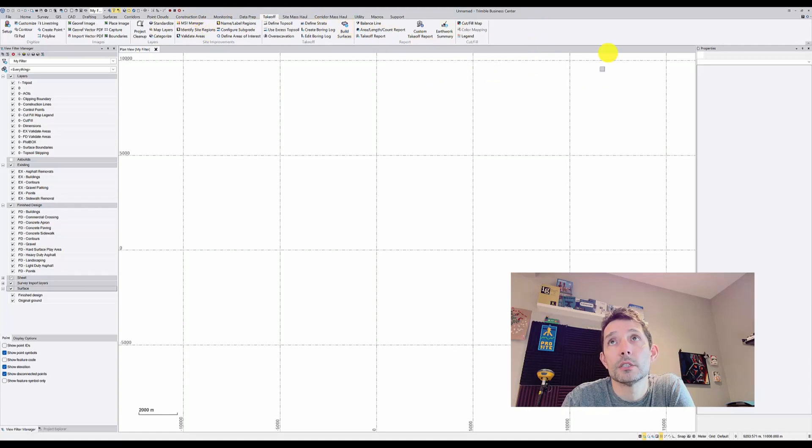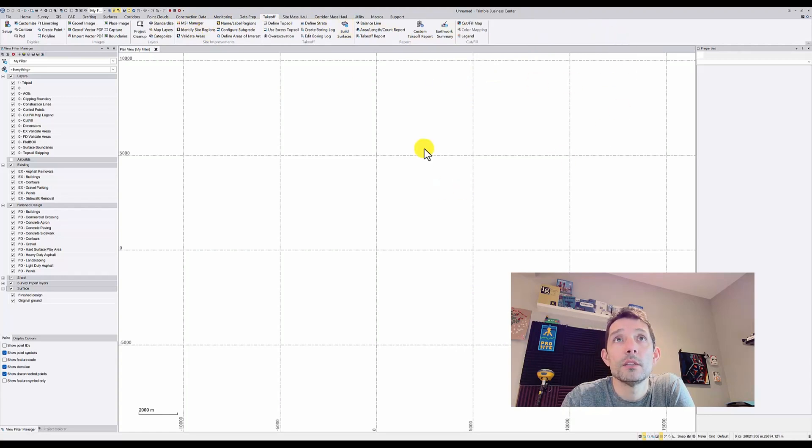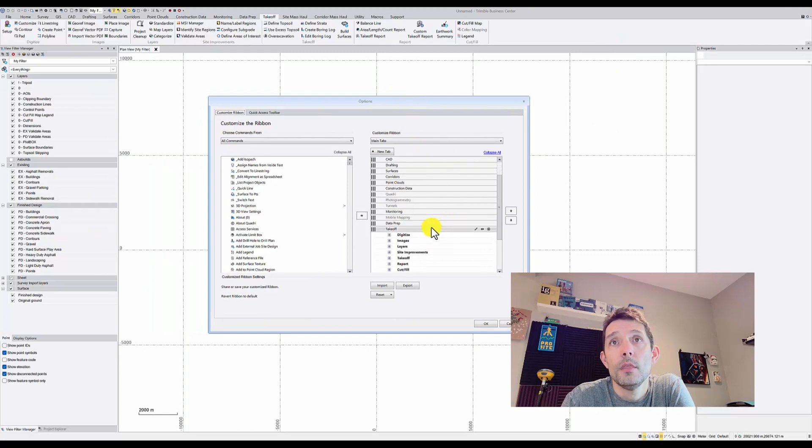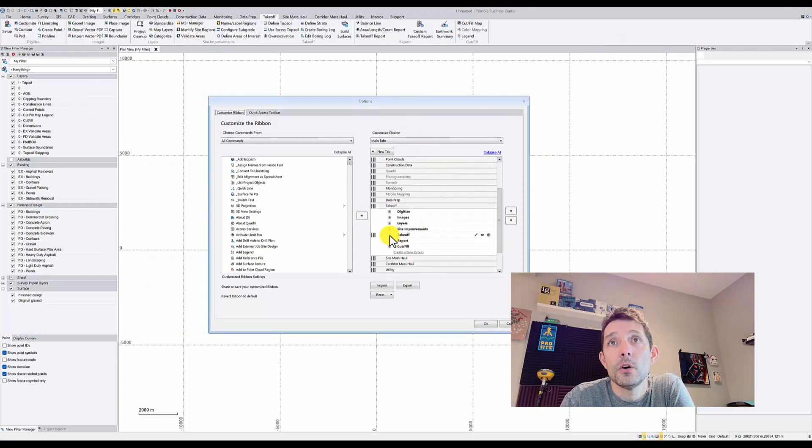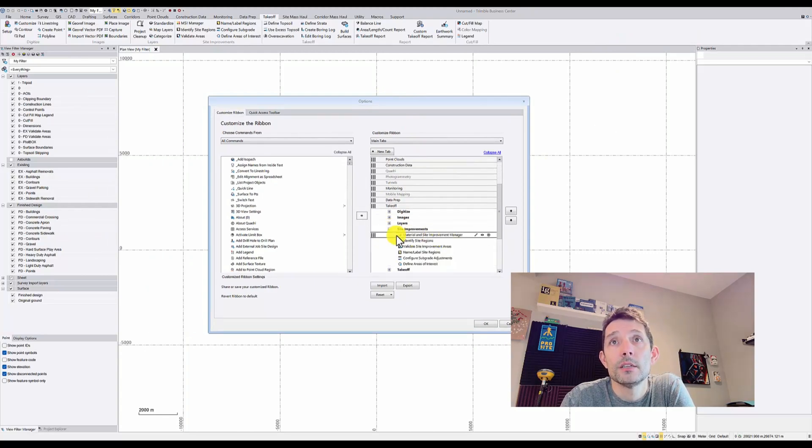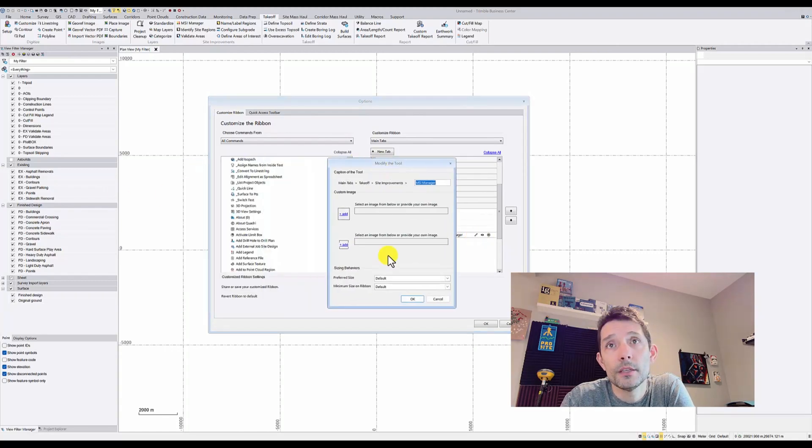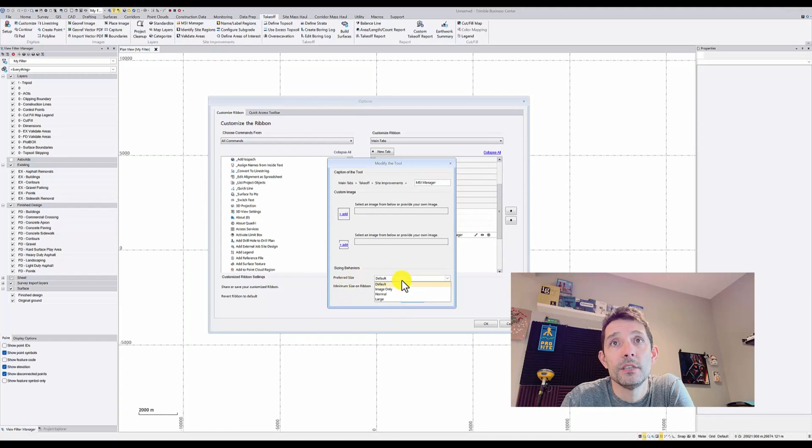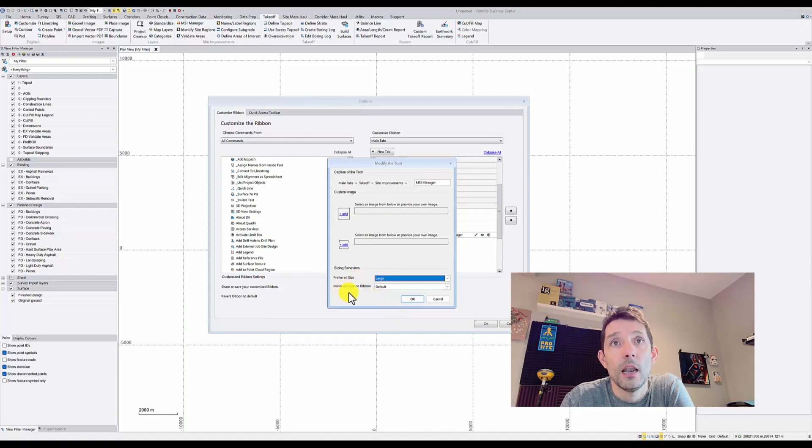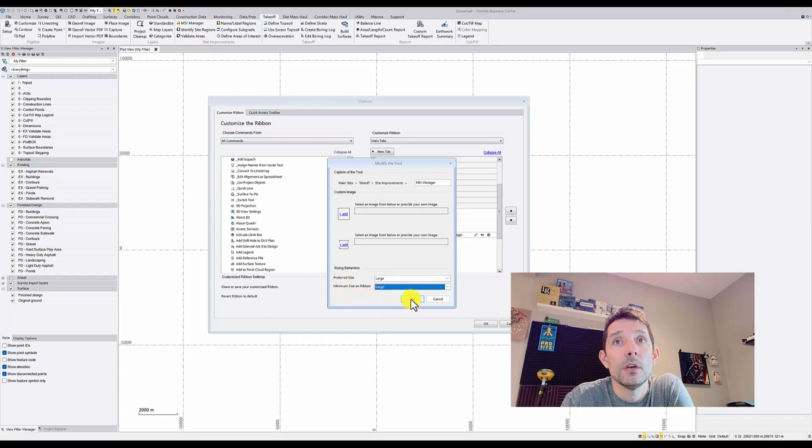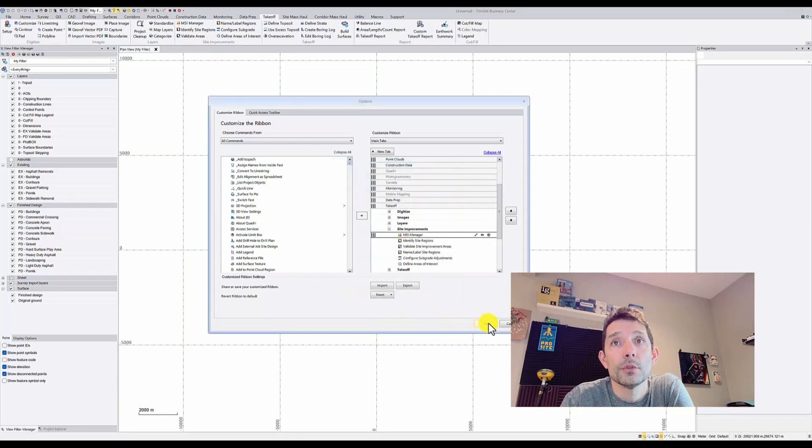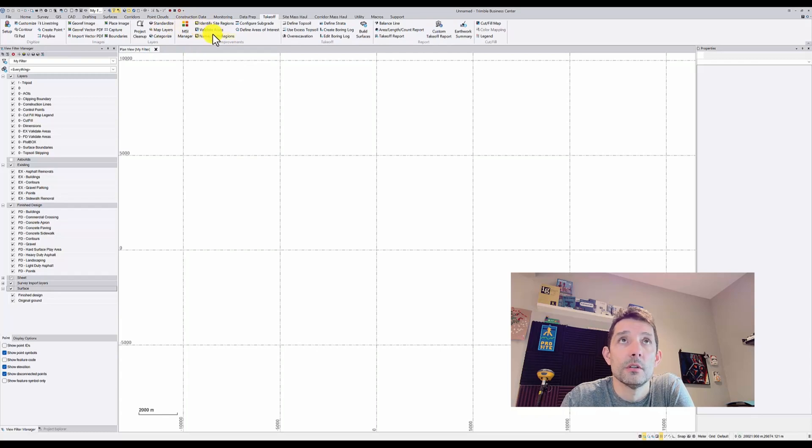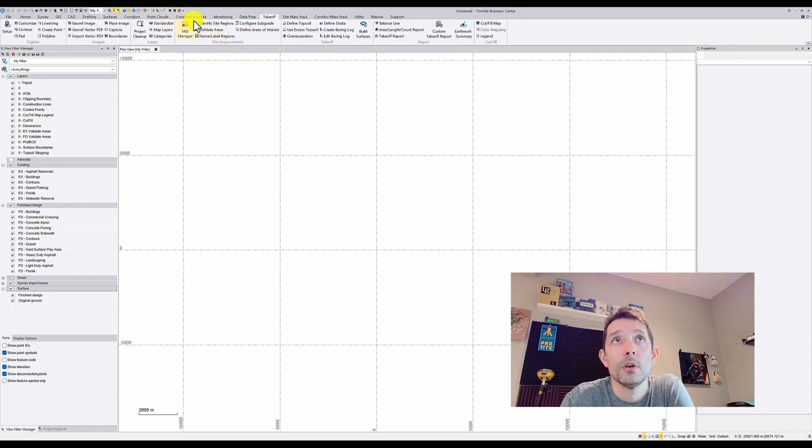You can definitely change that. Under Takeoff, Site Improvements, there is a 'Material Site Improvements Manager.' If you hit Edit on that icon, it shows you preferred size: default, image only, normal. I like the large one for that. It comes back from the old Business Center version from a long time ago.